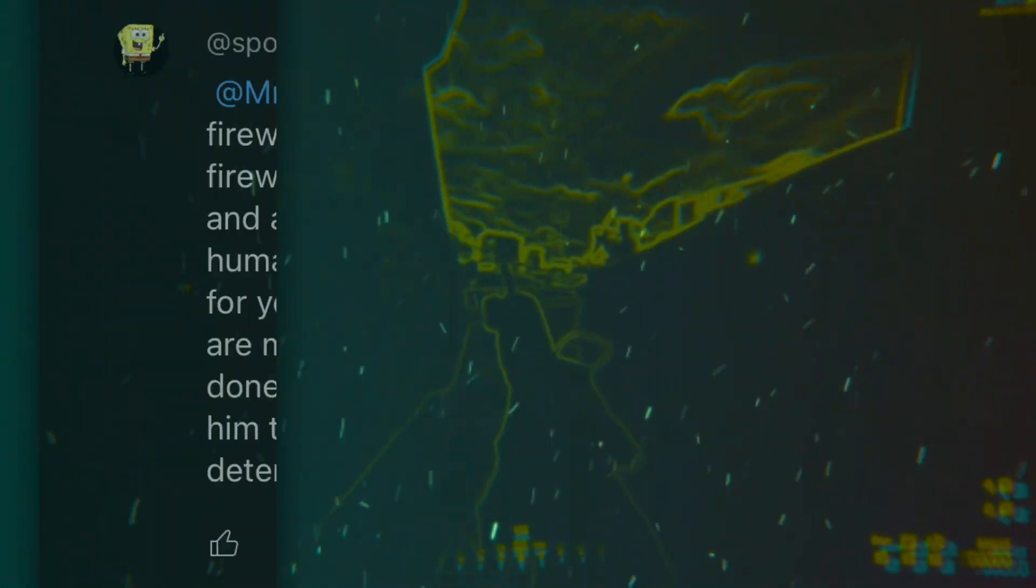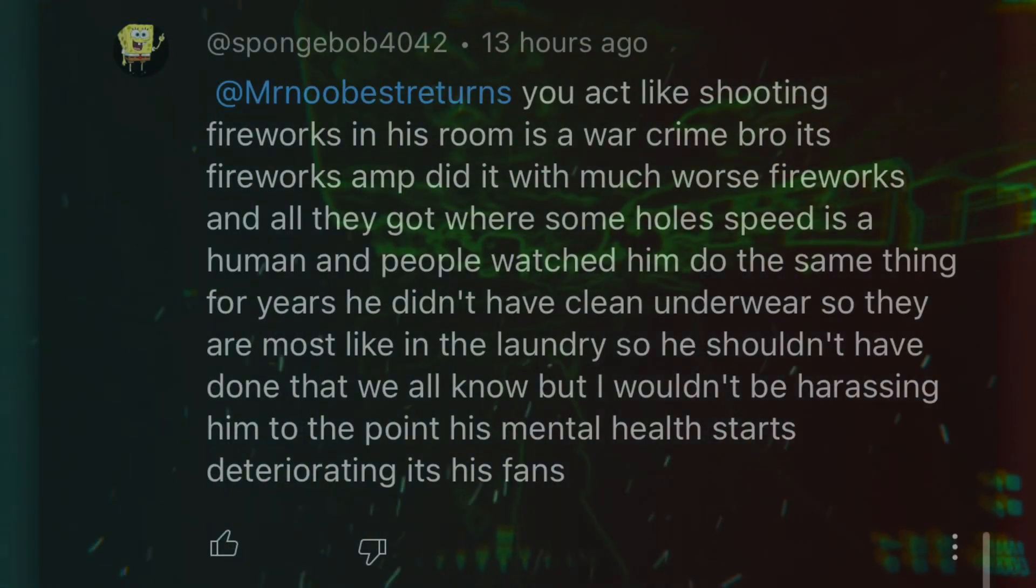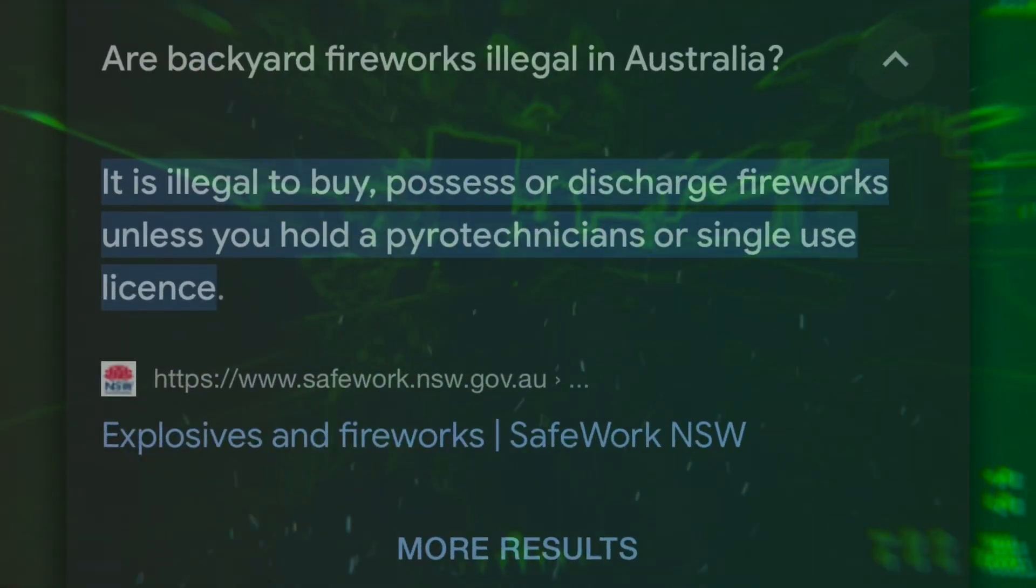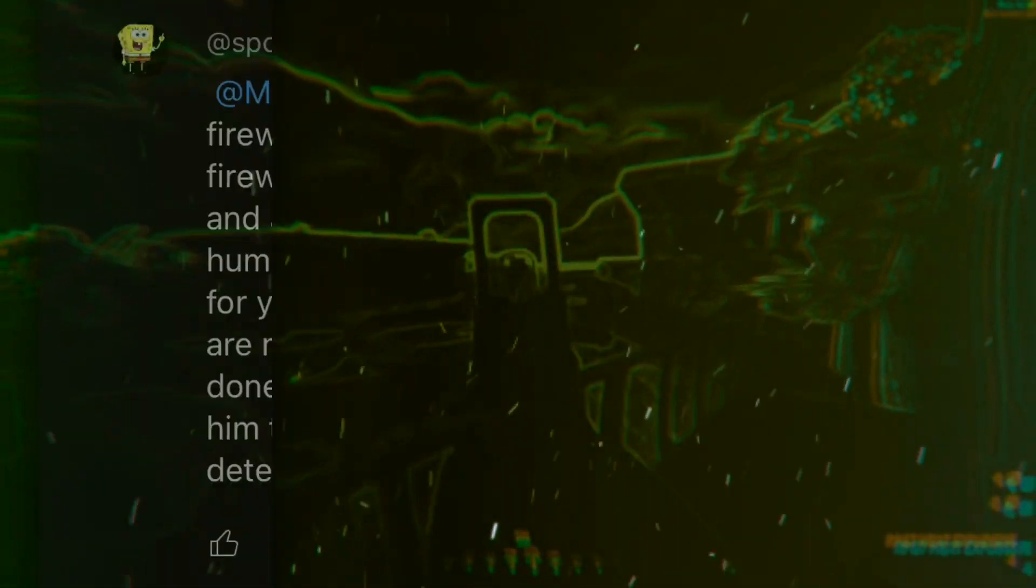You're gonna be insanely stupid to do this accident and Speed is not that dumb. You act like shooting fireworks in this room is a war crime. What is he even on about? It's not even a war crime. It's just illegal based on a quick Google search right there. He doesn't have a license at all. The only reason why he's not punished on this whatsoever is because the state he's living in, for some reason, using fireworks is not illegal for some reason.